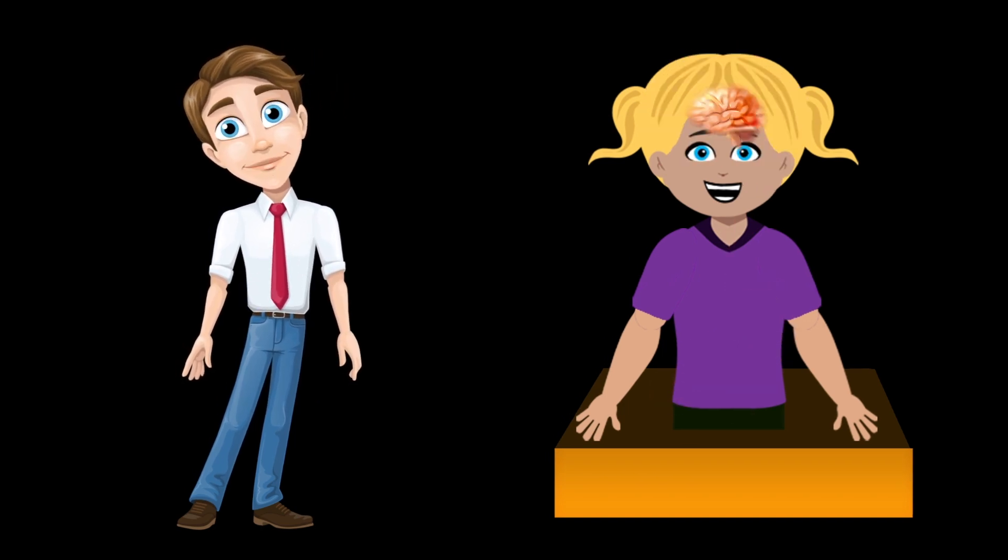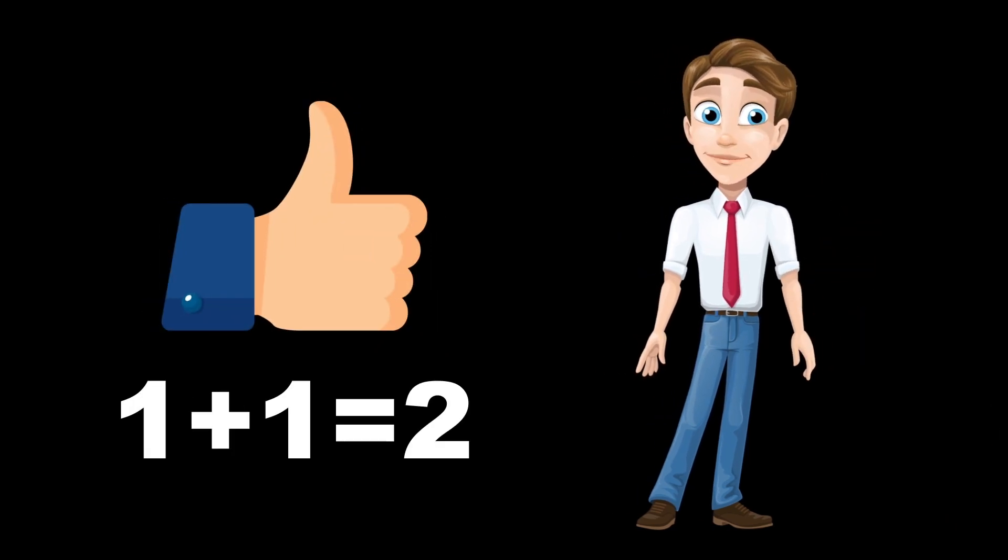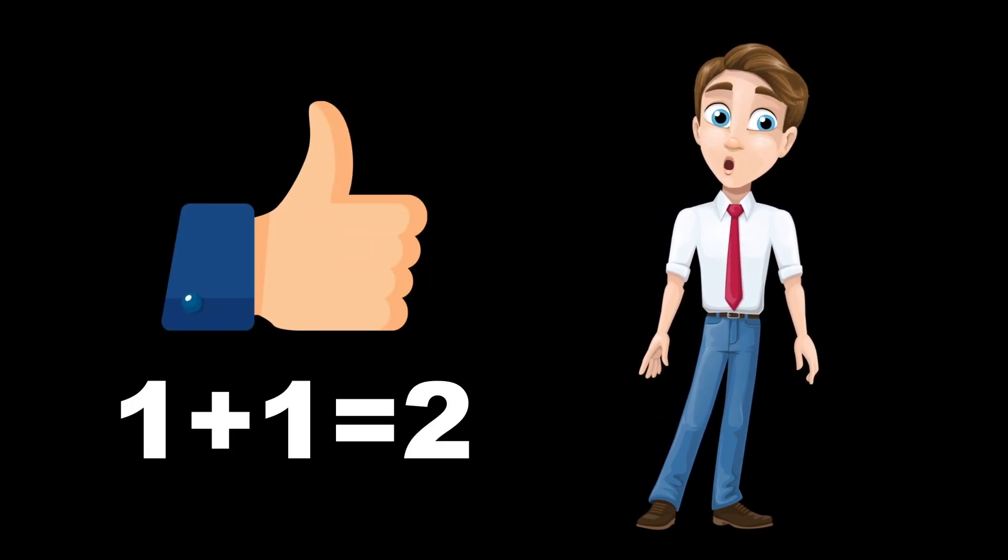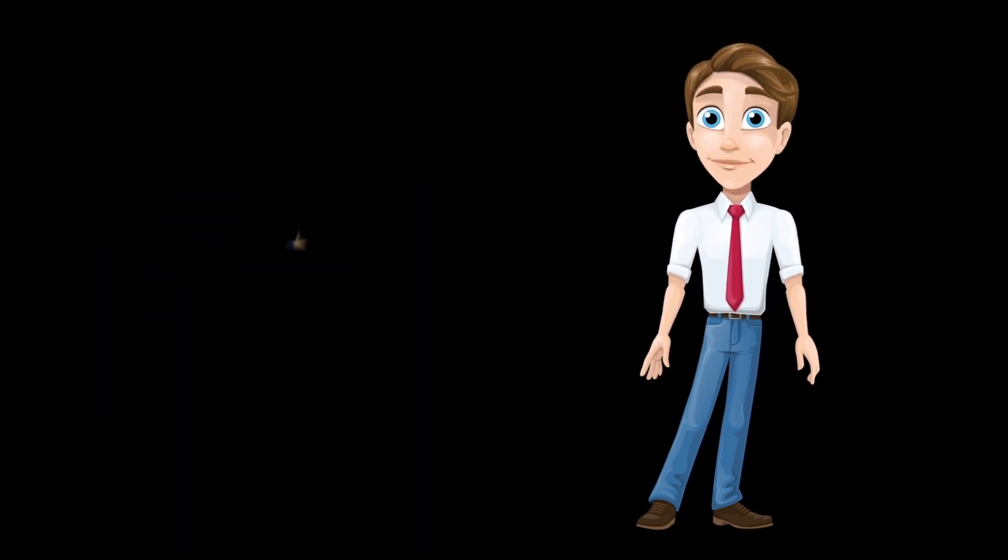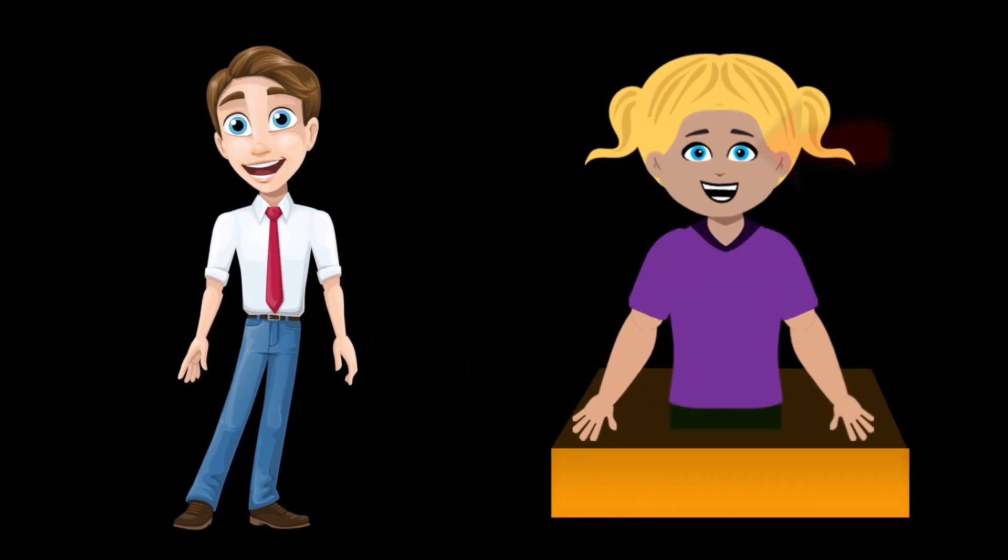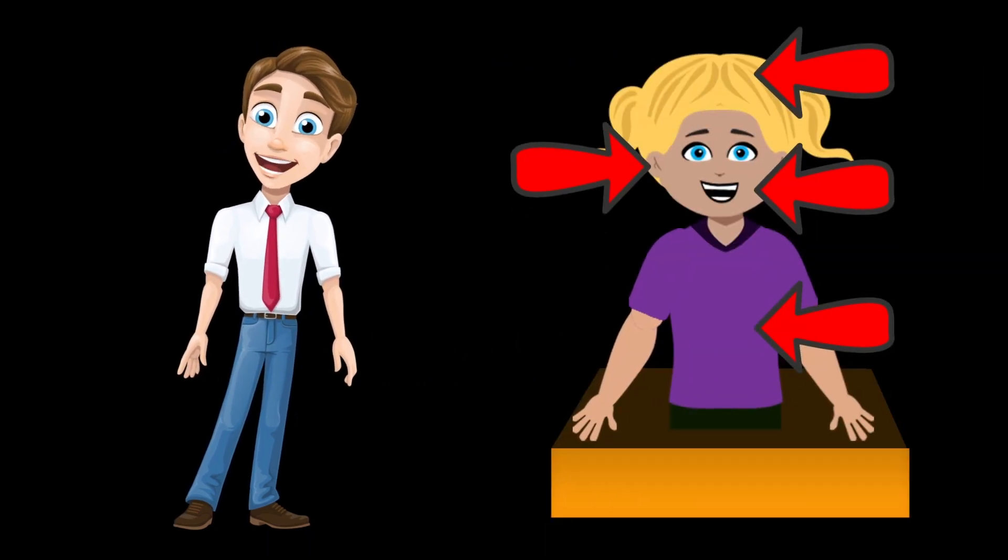What if you tried to use your thumb to solve a math problem? It wouldn't work, right? No, because the different parts of your body are made to do different kinds of things.